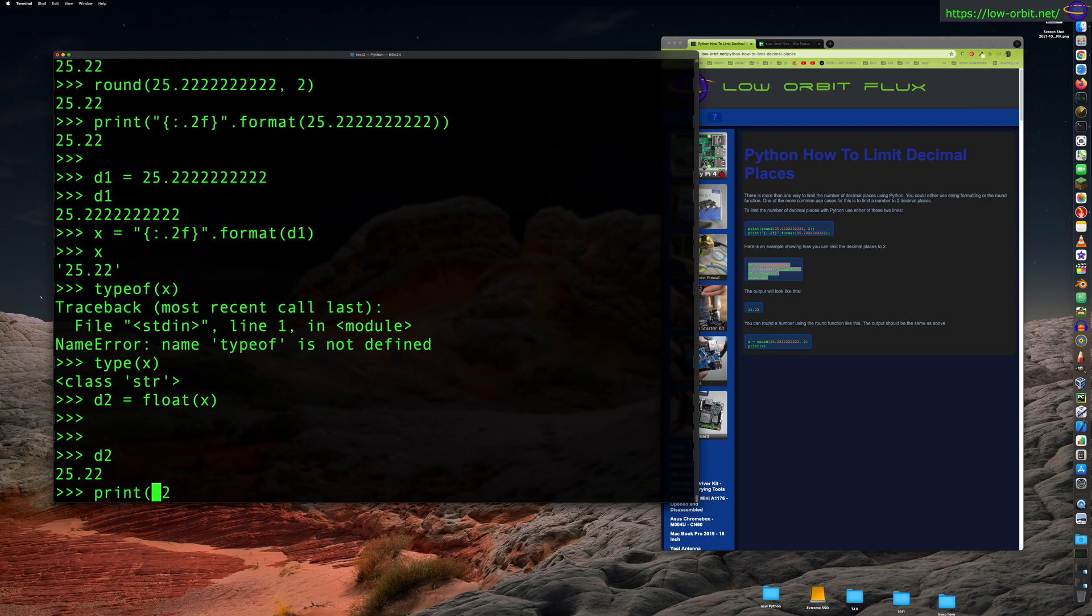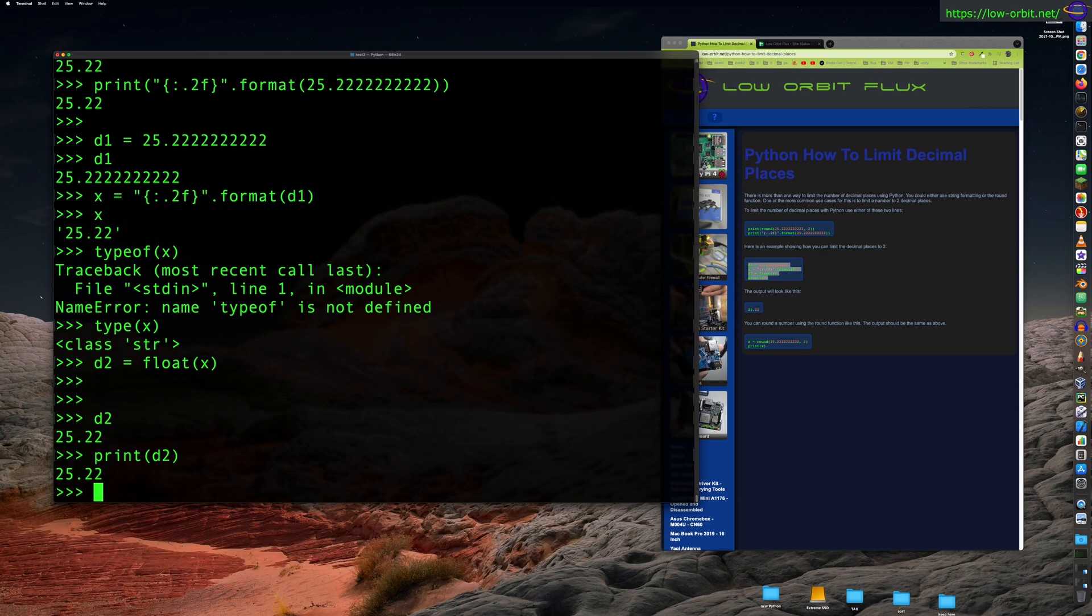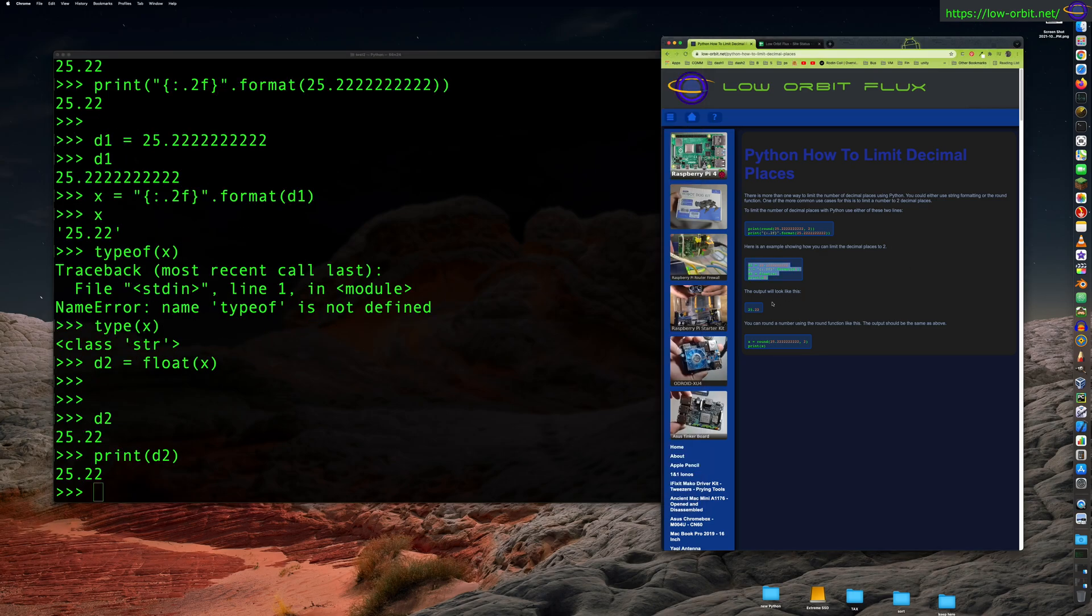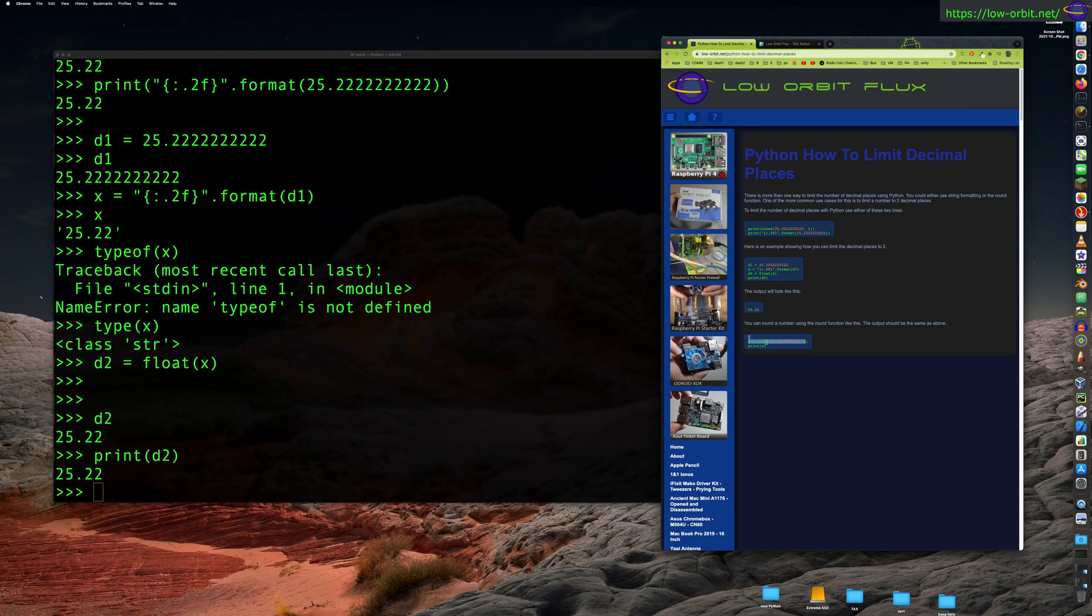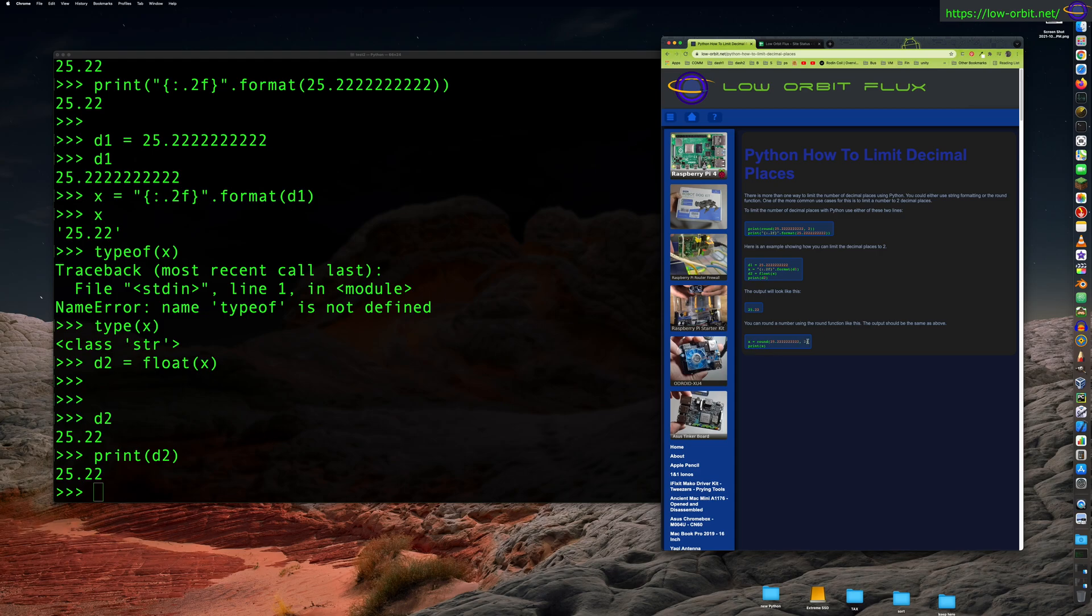So you can print it out like that if you like to. So yeah, real simple stuff. You can round numbers using the round function like this, which we kind of already showed you. We basically covered that. That's just repeating the same thing.